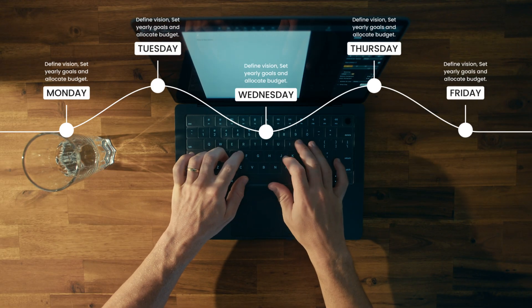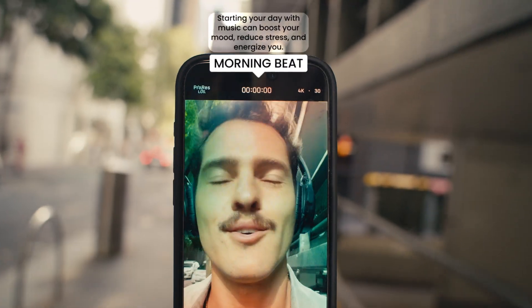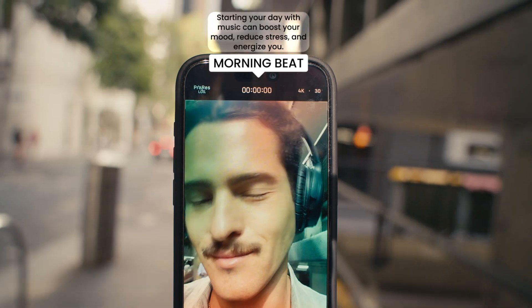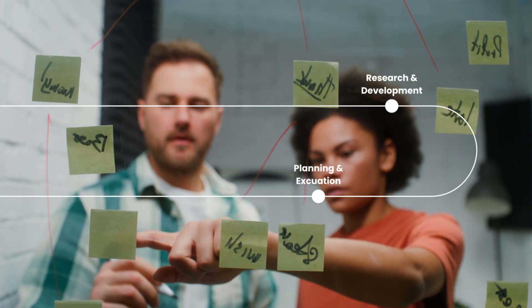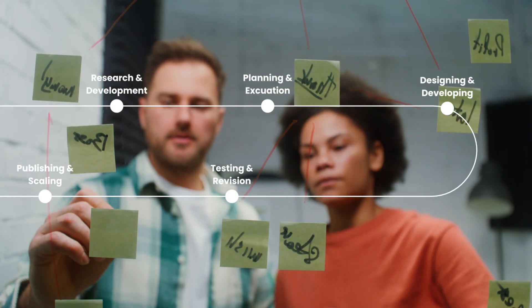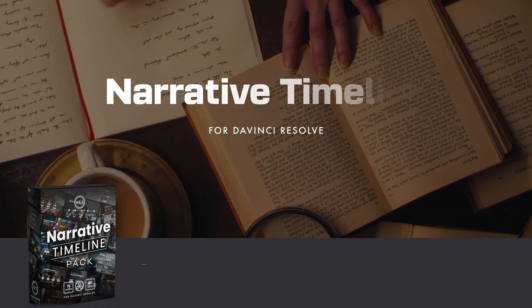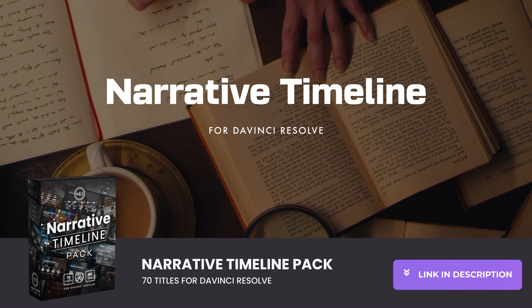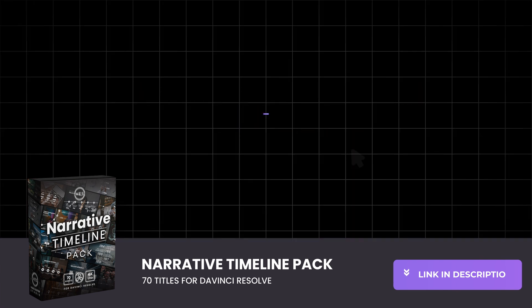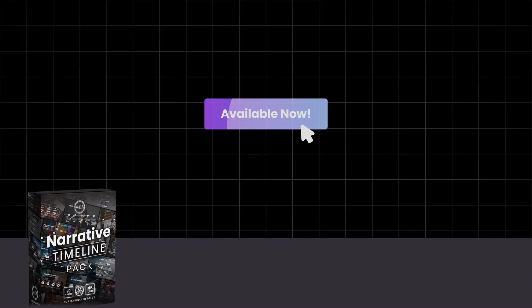Save time, streamline your workflow, and elevate the storytelling experience in every video you create. Unlock your creative potential with the Narrative Timeline Pack for DaVinci Resolve.